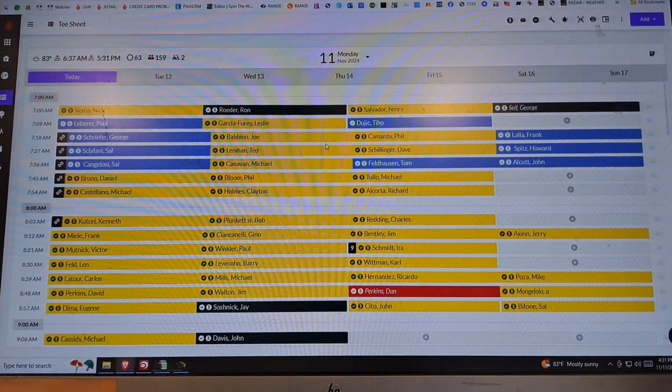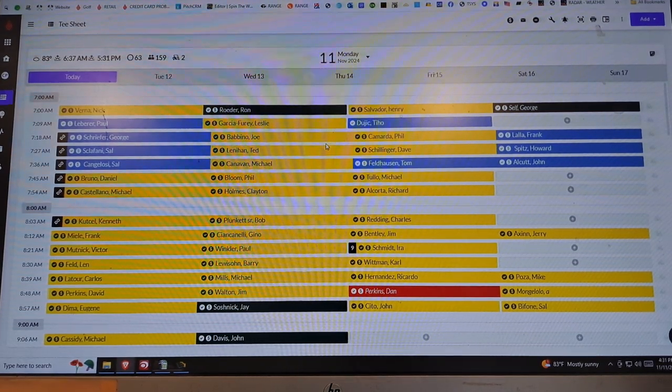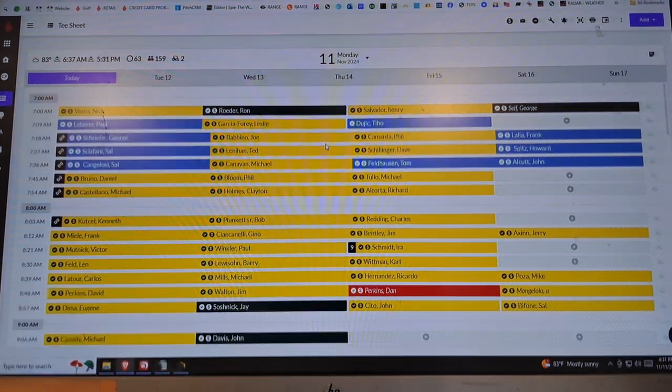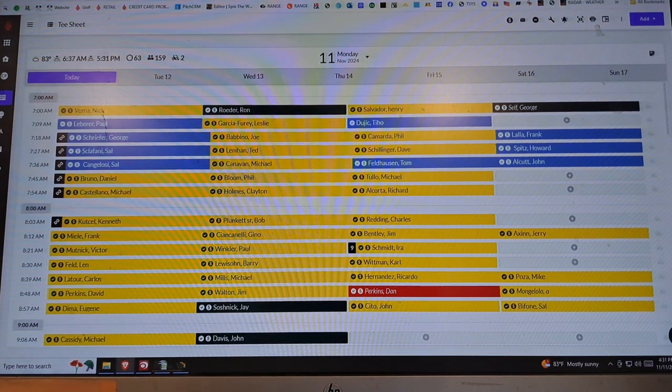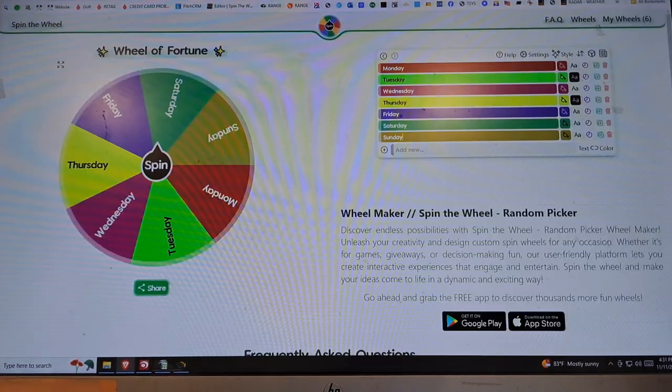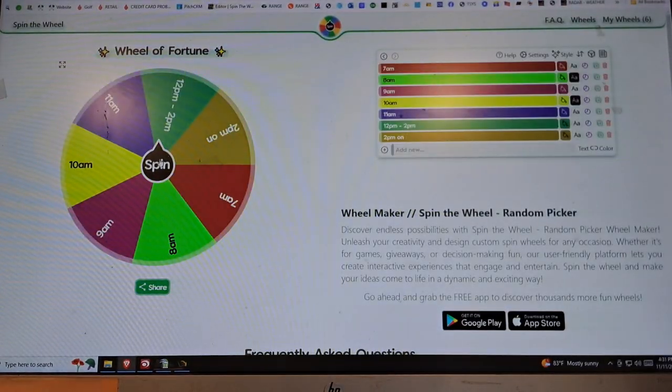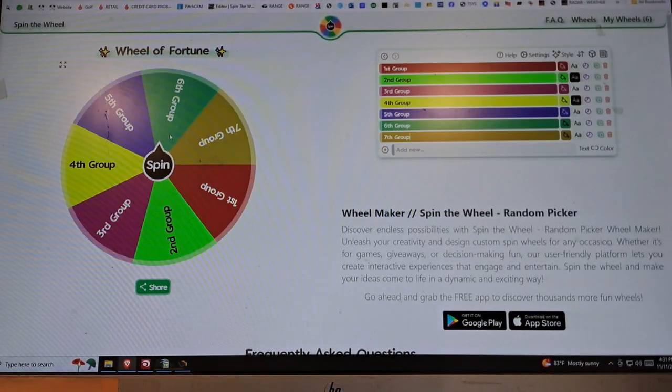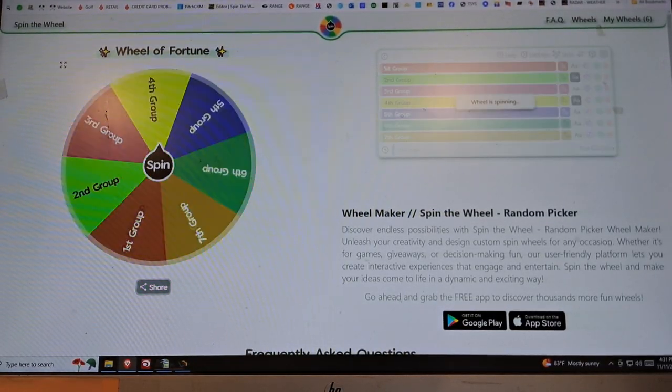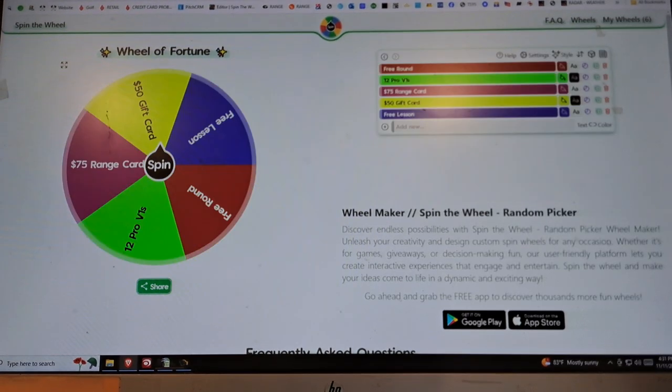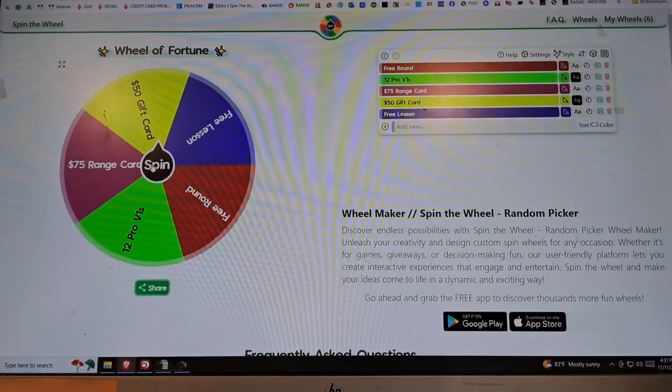11th of November, whatever you want to call it, giving away free stuff like we do every single week. Let's go ahead and spin and let's see who's gonna win.